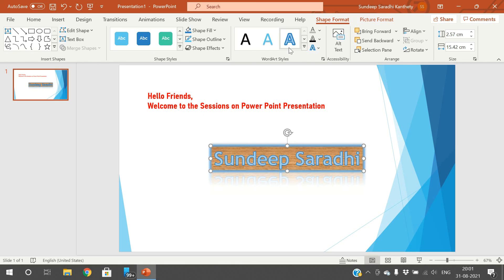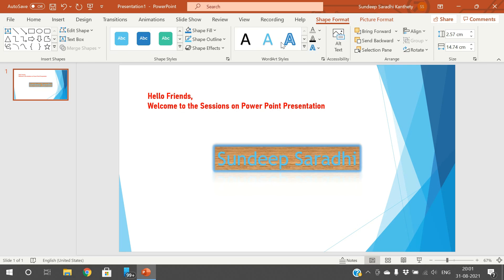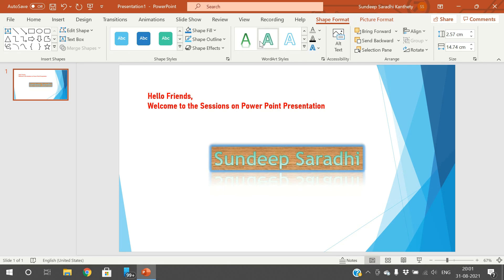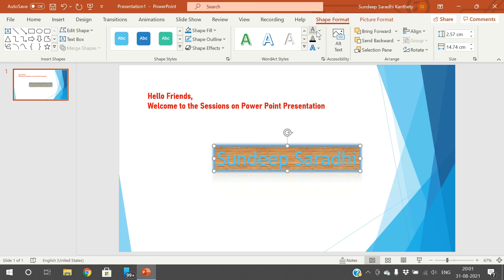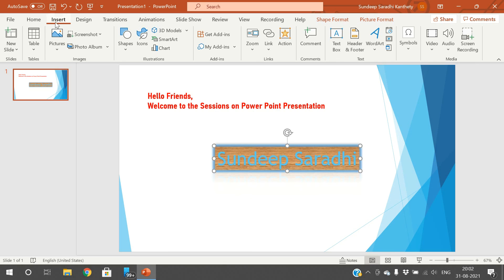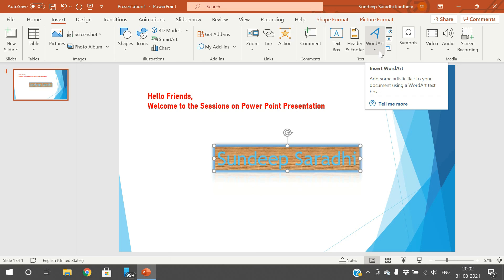You can select the style here — these are all the different font styles, colors, outline, and style options. Like this we can insert the text. Two ways to insert text on slides: by using the Text Box as well as by using WordArt.